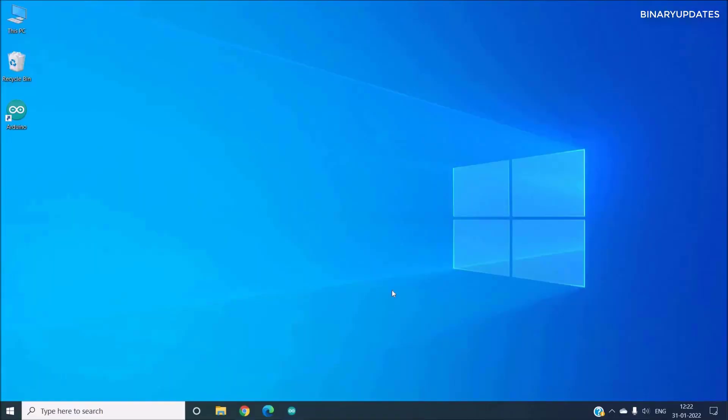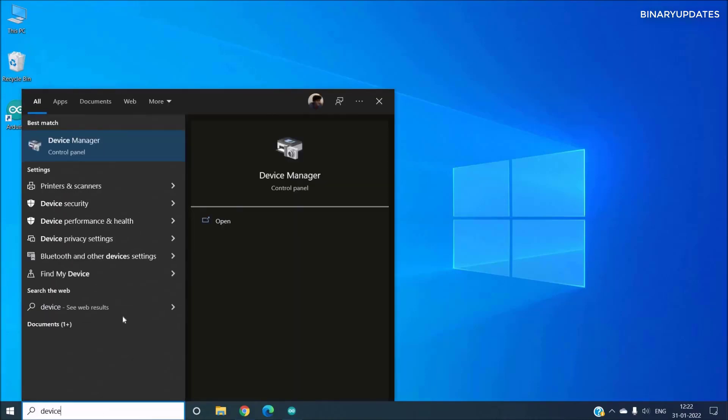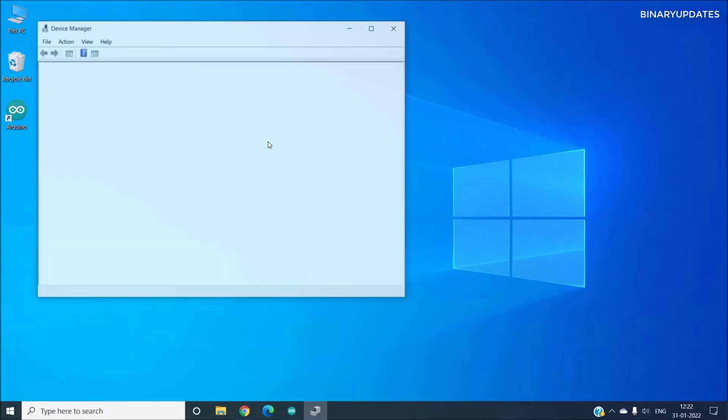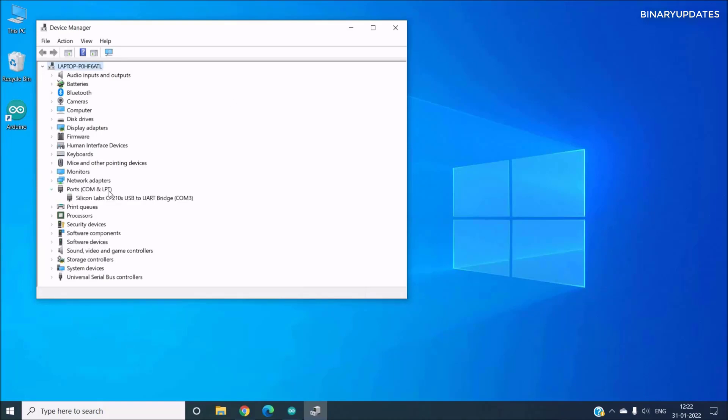So once we connect NodeMCU, that means ESP8266, to our computer, we have to search for Device Manager on our Windows machine because we have to confirm whether the NodeMCU is detected by our laptop properly or not. So we have to open Device Manager and then expand the Ports section, and there you can see there is a Silicon Labs driver which says the NodeMCU is detected with COM3.